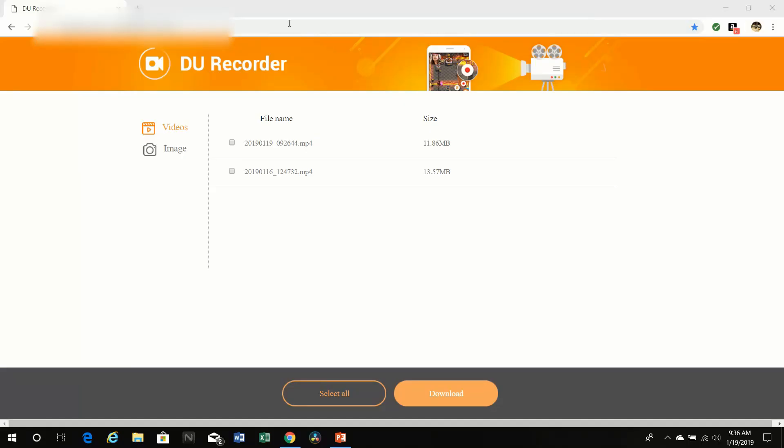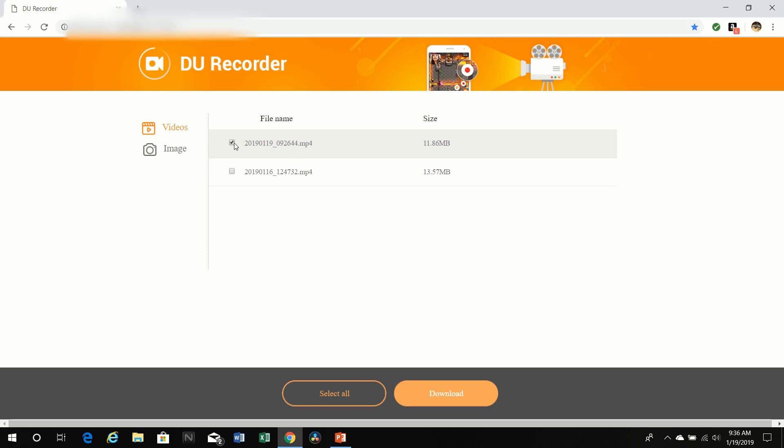I've entered the web address into my browser, and it's brought up the DU Recorder. I know I have two files, the top file being the one that I just recorded. Put a check mark in that box, and then just click on Download.